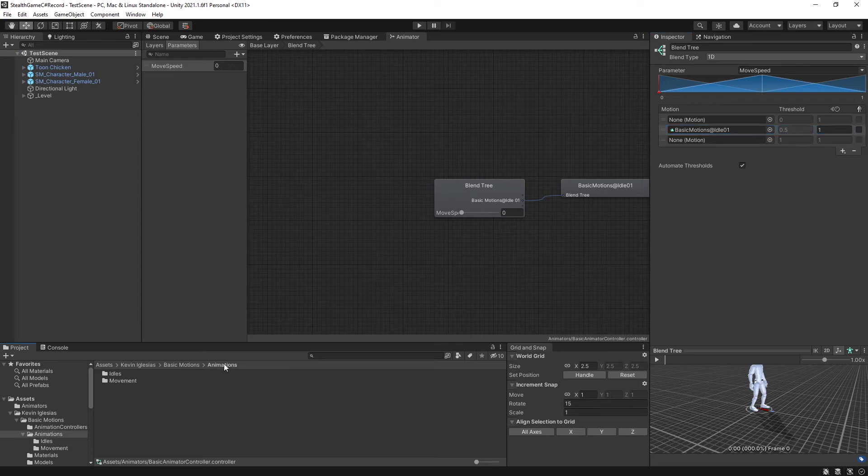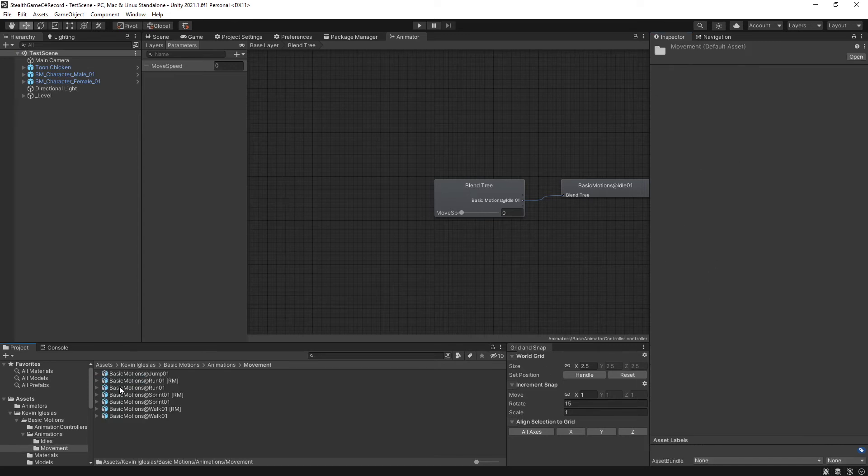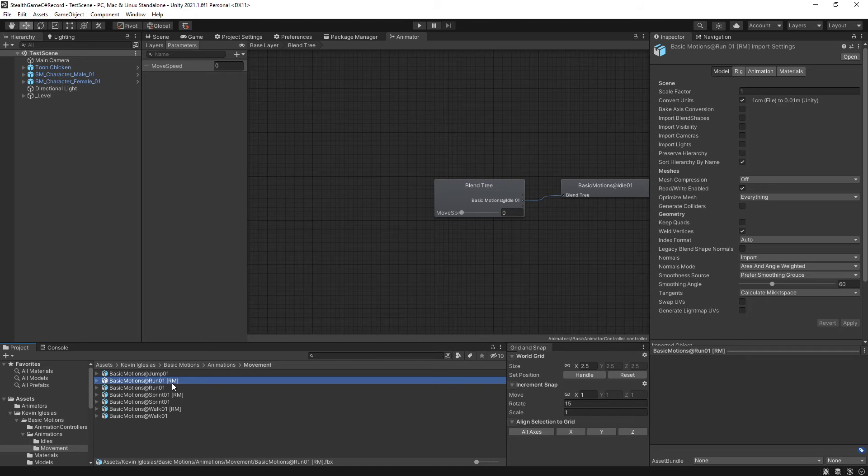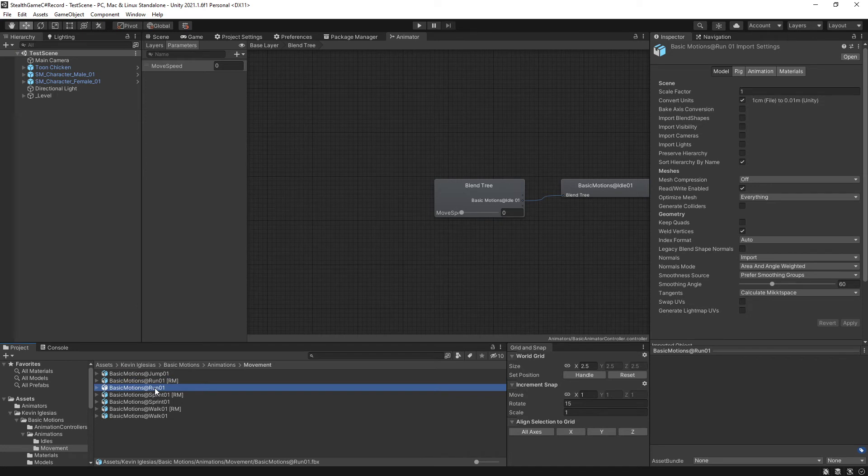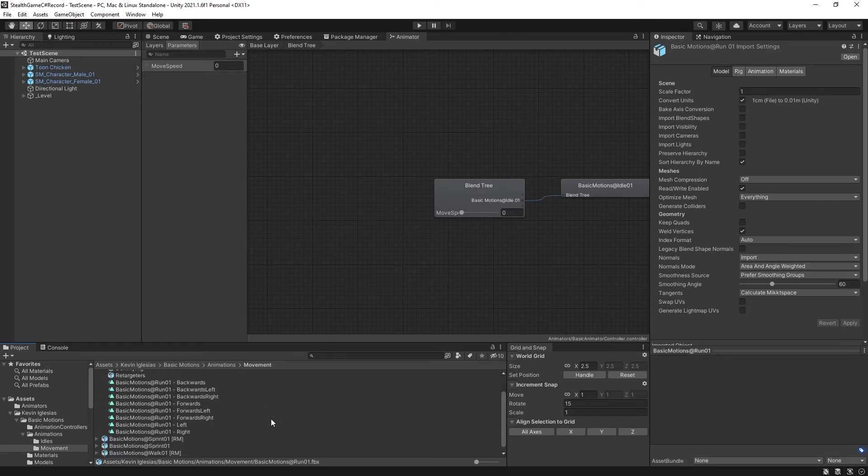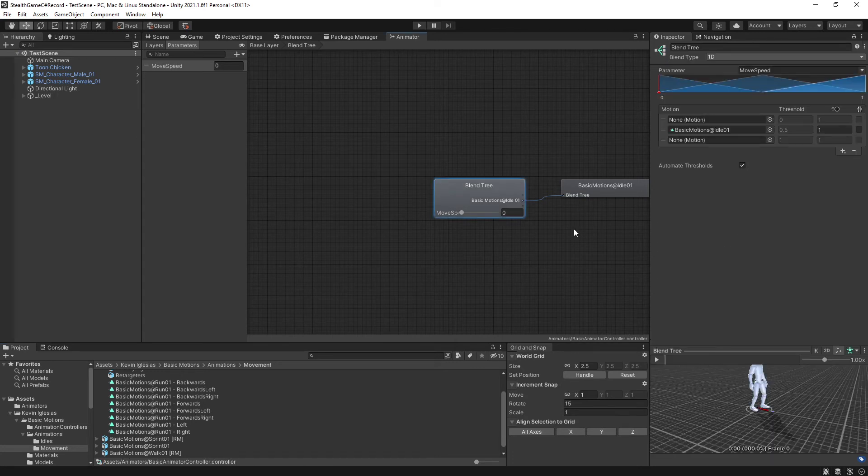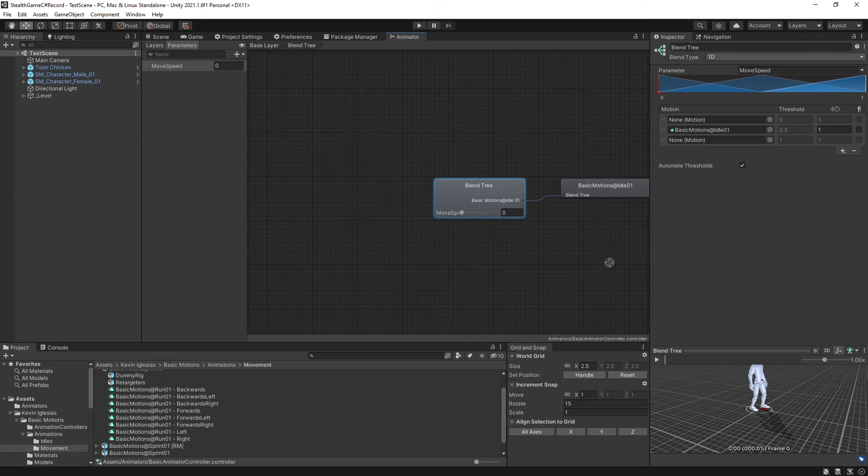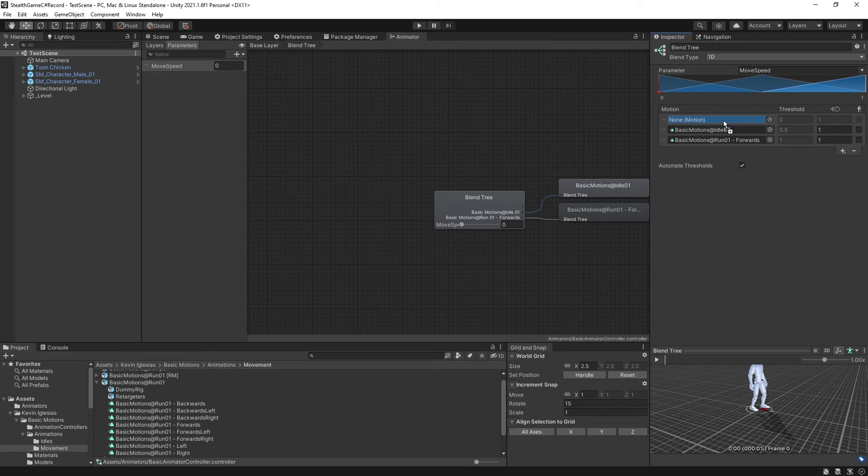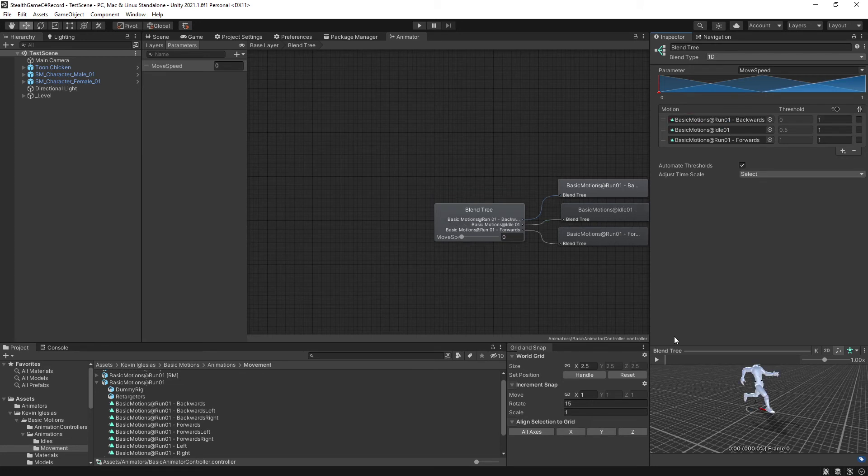Next, I'm going to go back to the animations folder, and I'm going to go into movement. What I want is I want the run 0, 1. I do not want the R M version. That stands for root motion. Discussing that is quite beyond the scope of this video. Root motion animation is a very powerful animation tool, but we're not dealing with that right now. So I want the run 0, 1. I'm going to expand it, and it's got the two motions that I want: forwards and backwards. Once again, select my blend tree. I am going to drag forwards into the last slot and backwards into the first slot. There's a reason for this madness.